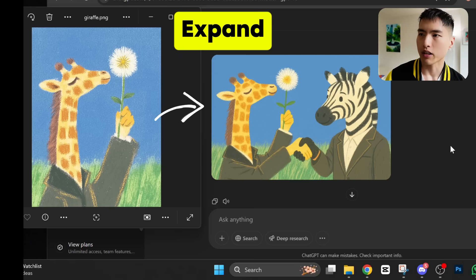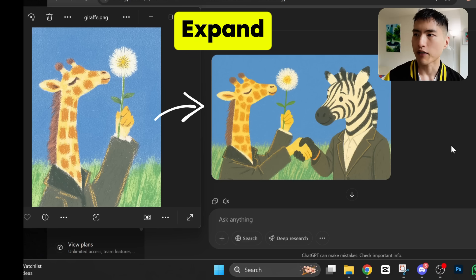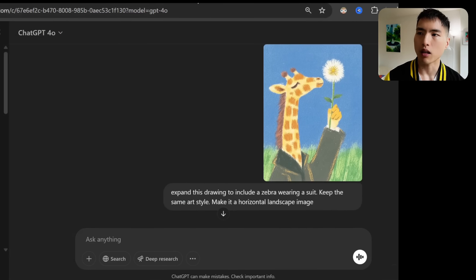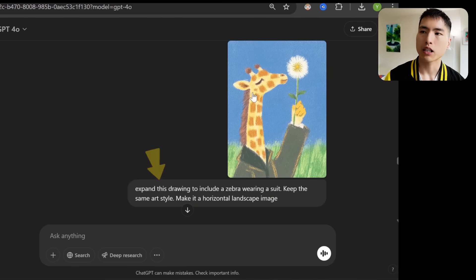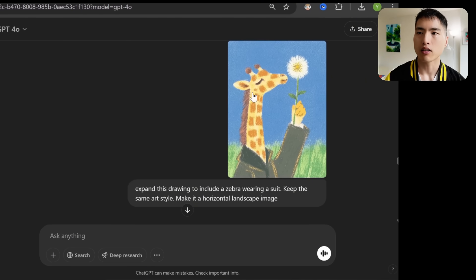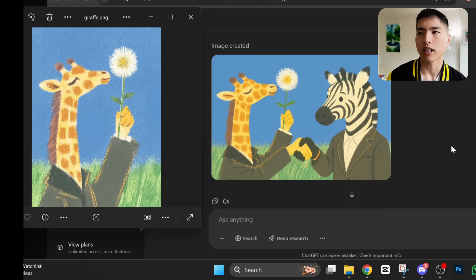Another really powerful feature in this image generator is you can expand images. I took this drawing of a giraffe and made it wider and added in a zebra. To do that, just upload the drawing of the giraffe, and then in the prompt: 'Expand this drawing to include a zebra wearing a suit. Keep the same art style. Make it a horizontal landscape image.' If you look super closely, the exact details aren't going to be exactly the same, but depending on what you need, this will work fine.